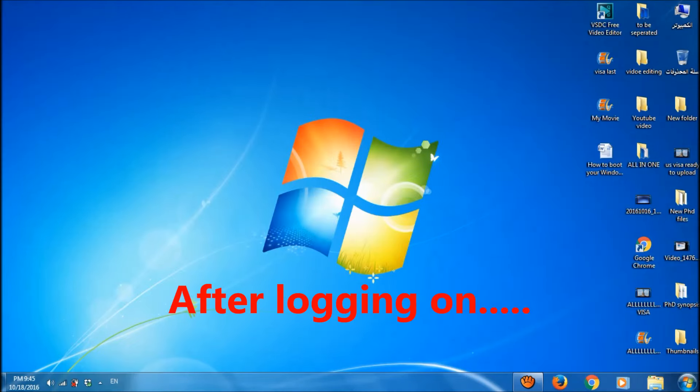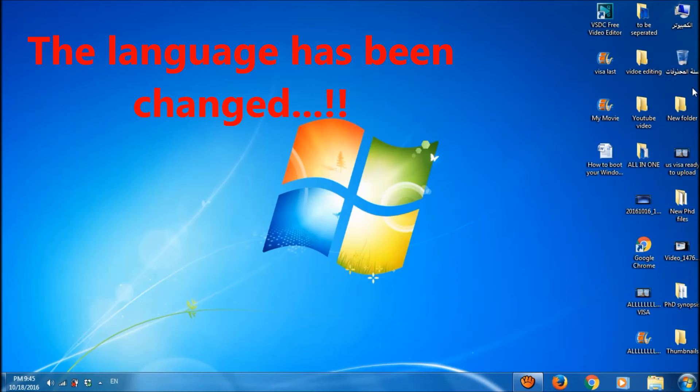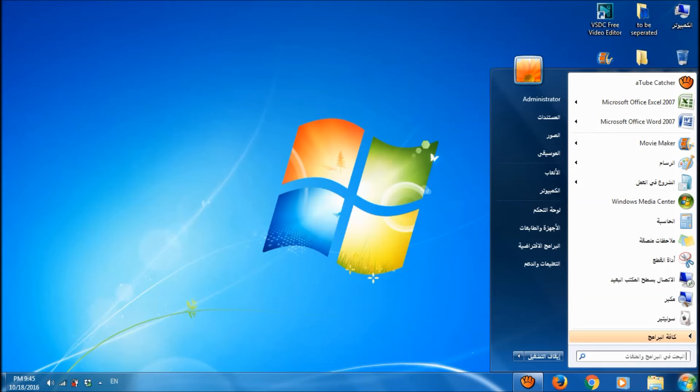Ok, after logging on once again, the language of our system has been changed to Arabic, as I had selected Arabic as my display language.